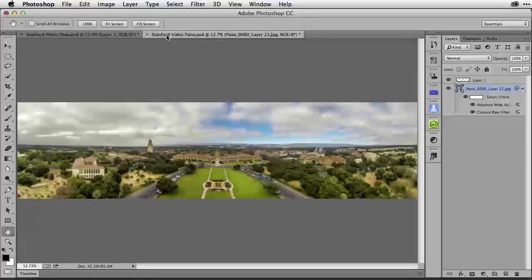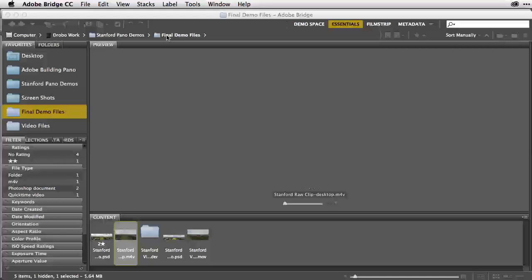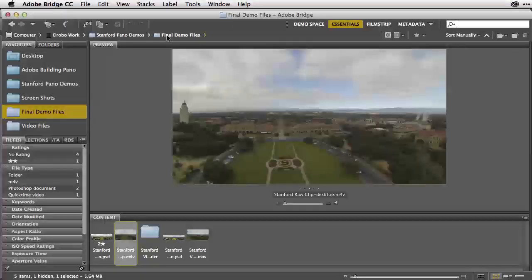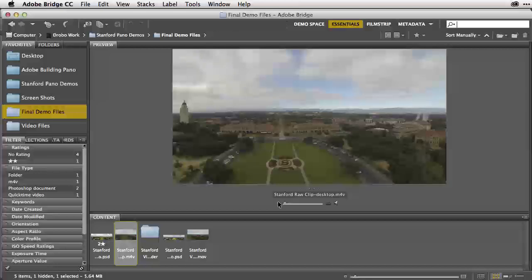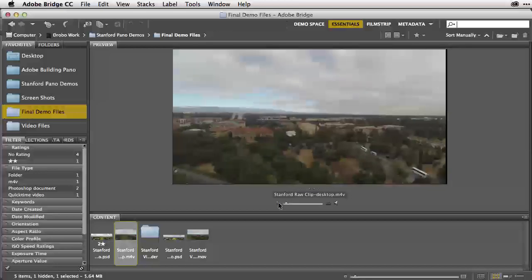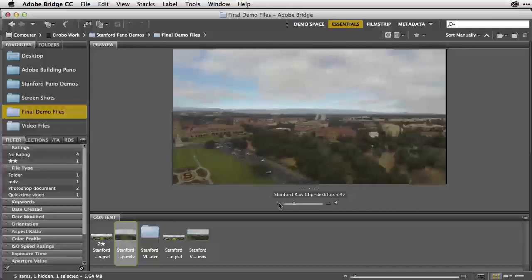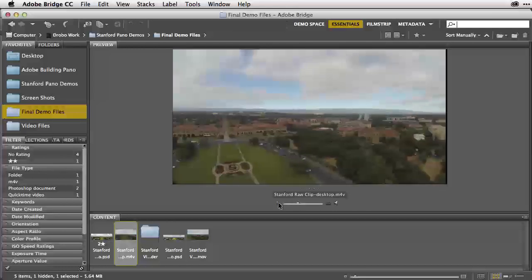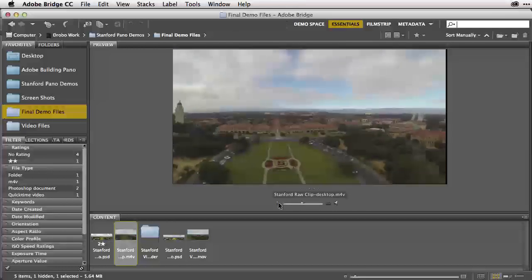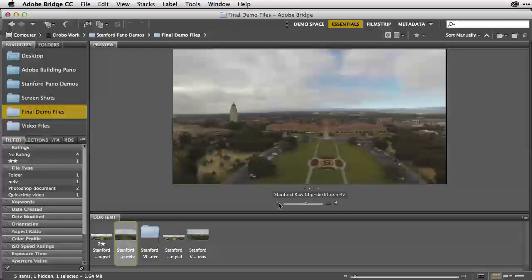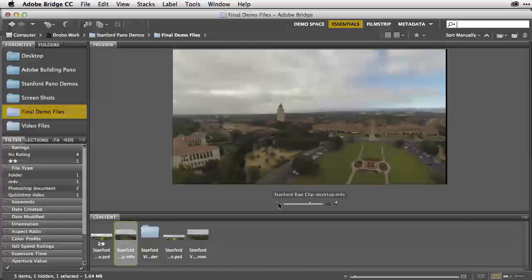I now want to discuss how I created this panorama using the QuickTime video clips from my GoPro Hero 3. Let's go right over to Adobe Bridge and take a look at the original clip. This is the video that I shot in the sky with my DJI Phantom.